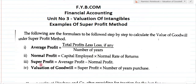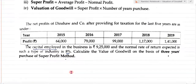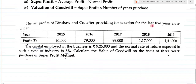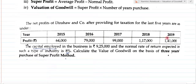I hope you have understood these formulas. Next we will move to the example. Example number one: the net profit of Dinshaw and Company after providing for taxation for the last five years is as under. The years given are from 2015 to 2019.